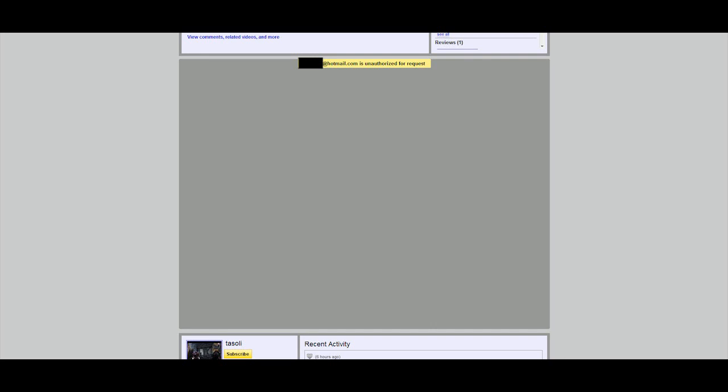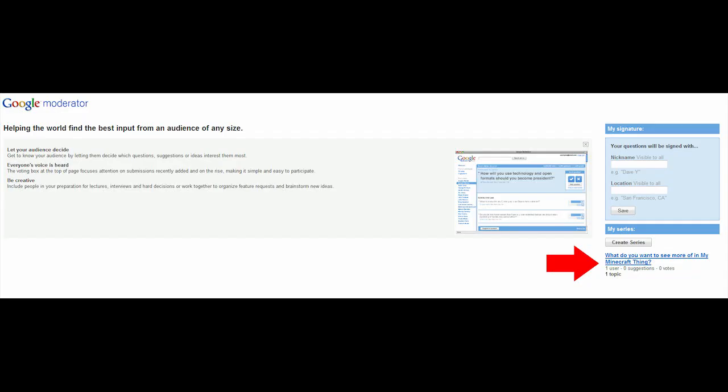I figured out that in order to fix this, you actually need to go to the moderator website, Google Moderator website, which you can find by going to Google and typing in Google Moderator. I think it's like moderator.google.com or something.